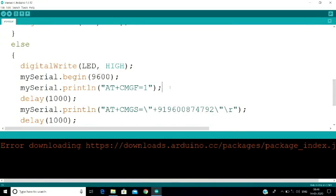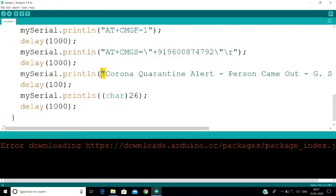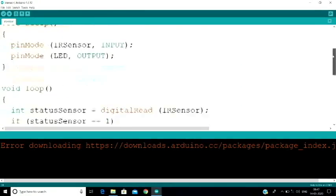We open a new message using the AT command ATCMGF. GSM uses AT commands for messaging. We set the phone number, set the body of the message content, and send the message. Using ASCII value 26, the message is sent automatically when triggered.